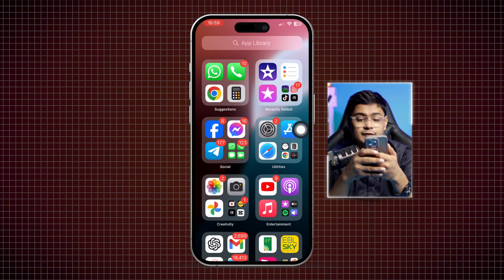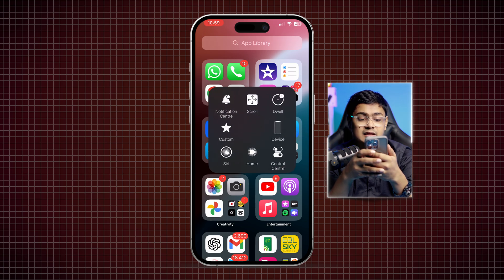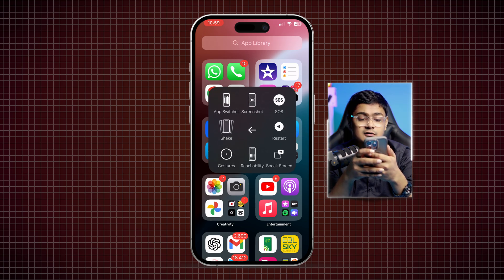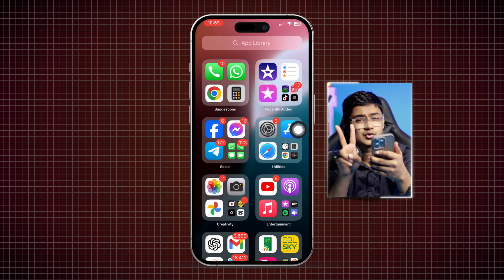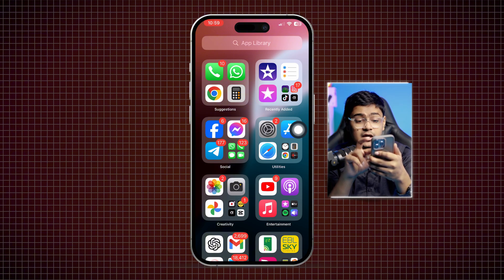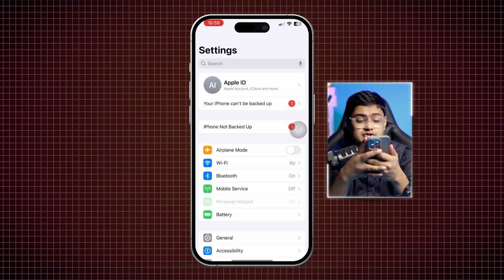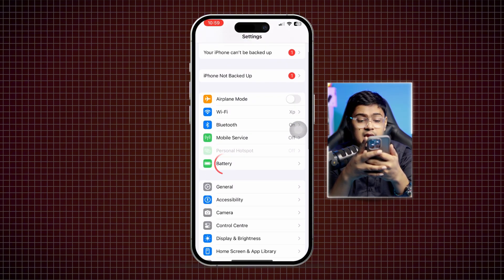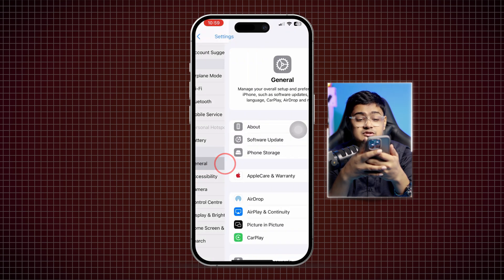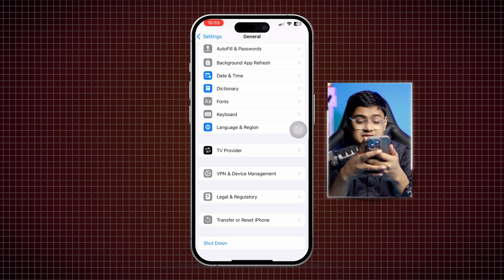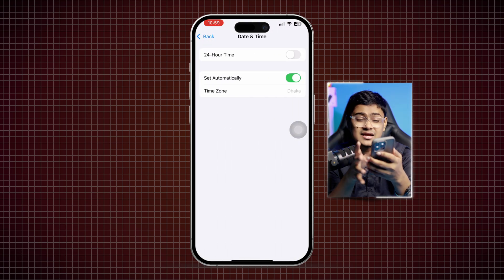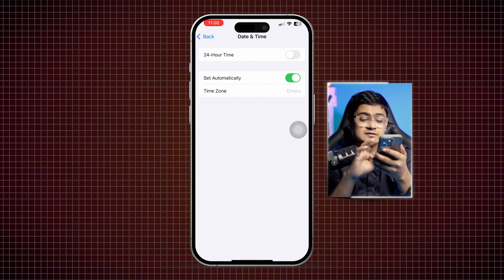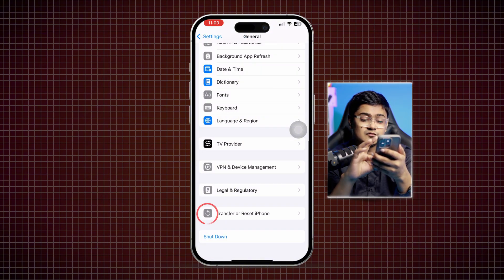Restart your iPhone and you should be good to go. If the problem still persists, go back to Settings, scroll down to General, scroll down further and select Date and Time — make sure the date and time are set correctly.